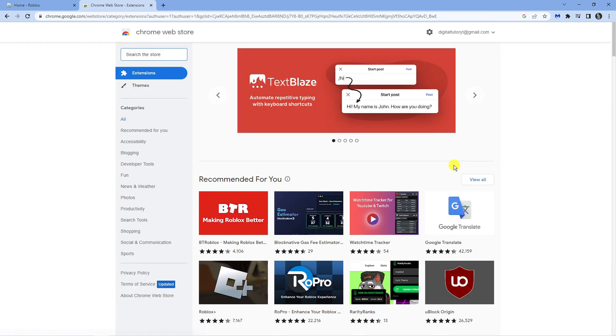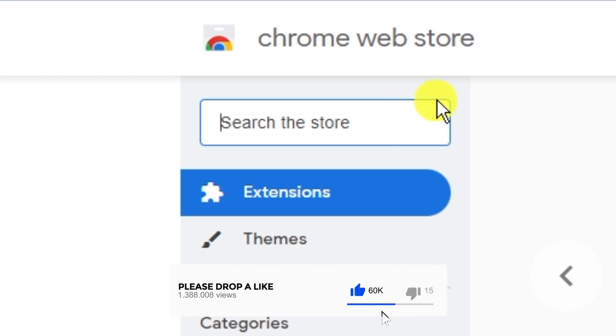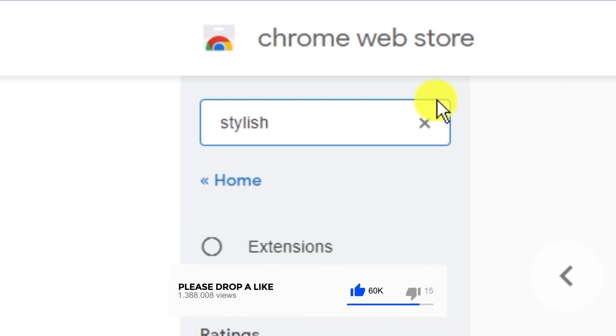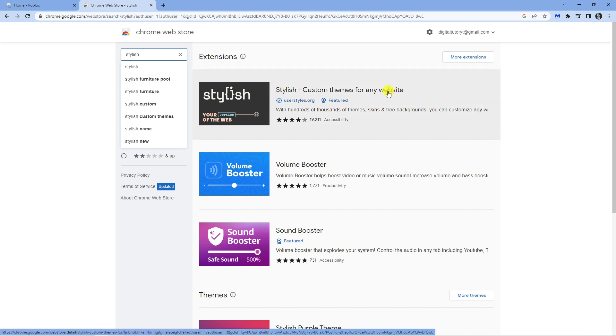Next, come up to the top left-hand corner to the search box and type something called 'stylish' into here. Then you're going to want to click onto the first result which says 'Stylish Custom'